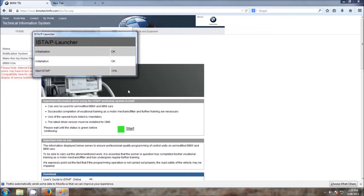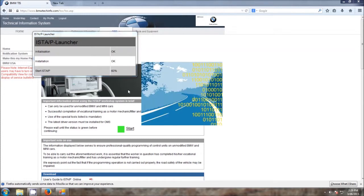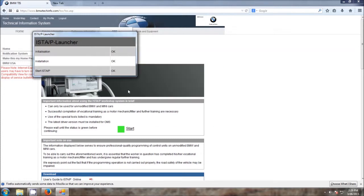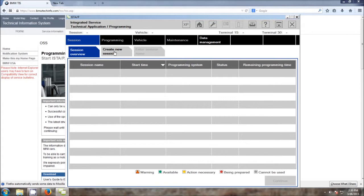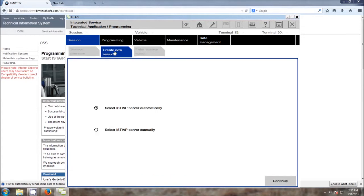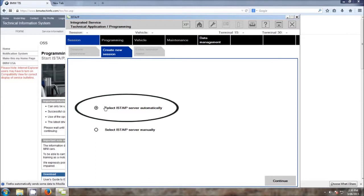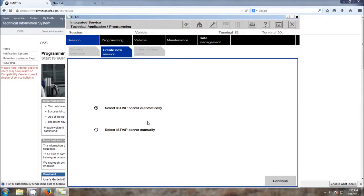And once that's done, the ISTA-P launch window will open up when everything's been checked and it's ready to start the new session. Once we get our ISTA-P window that opens up, click on the Create a New Session. Click the radio button that's next to Select ISTA-P Server Automatically.